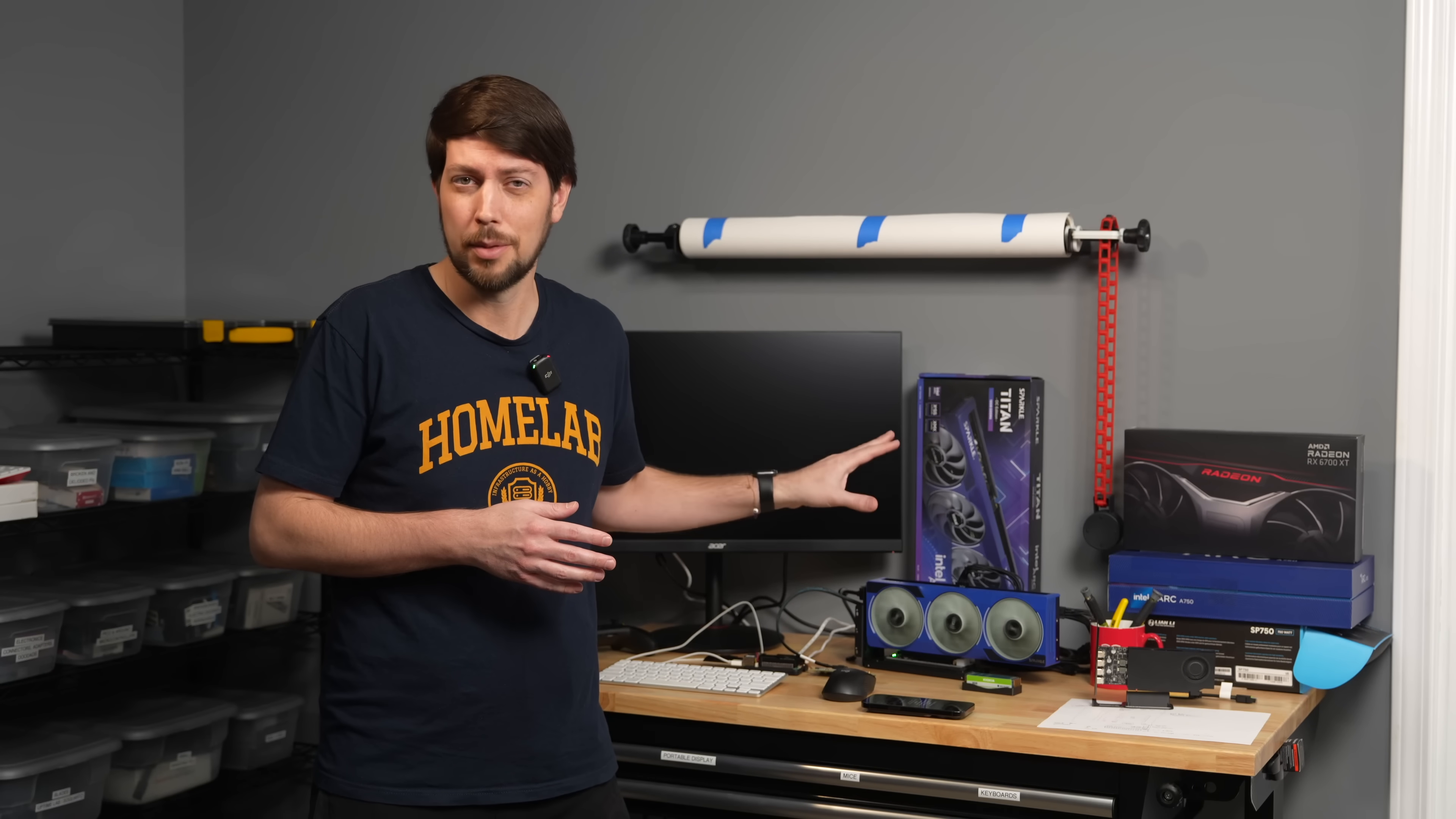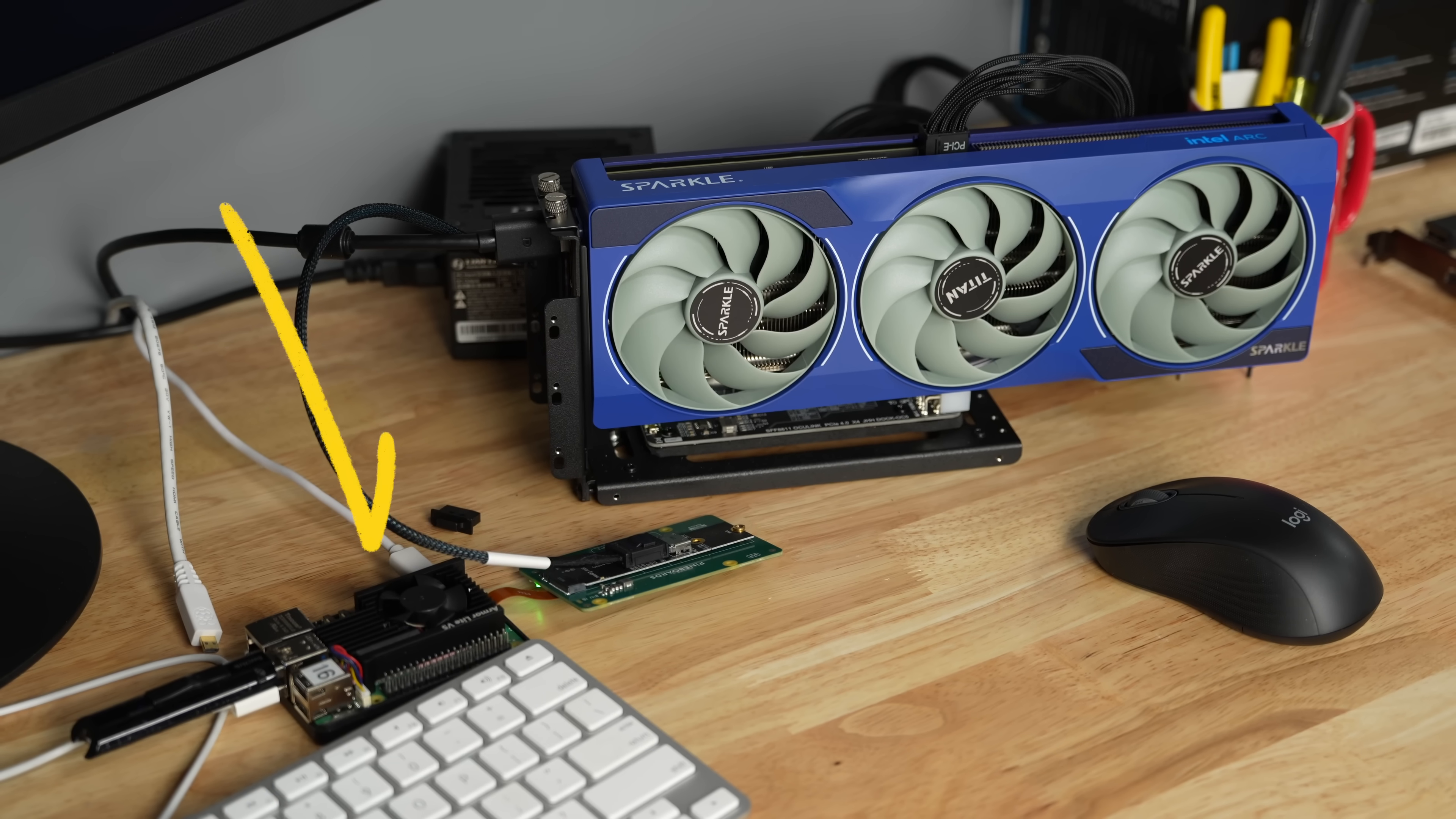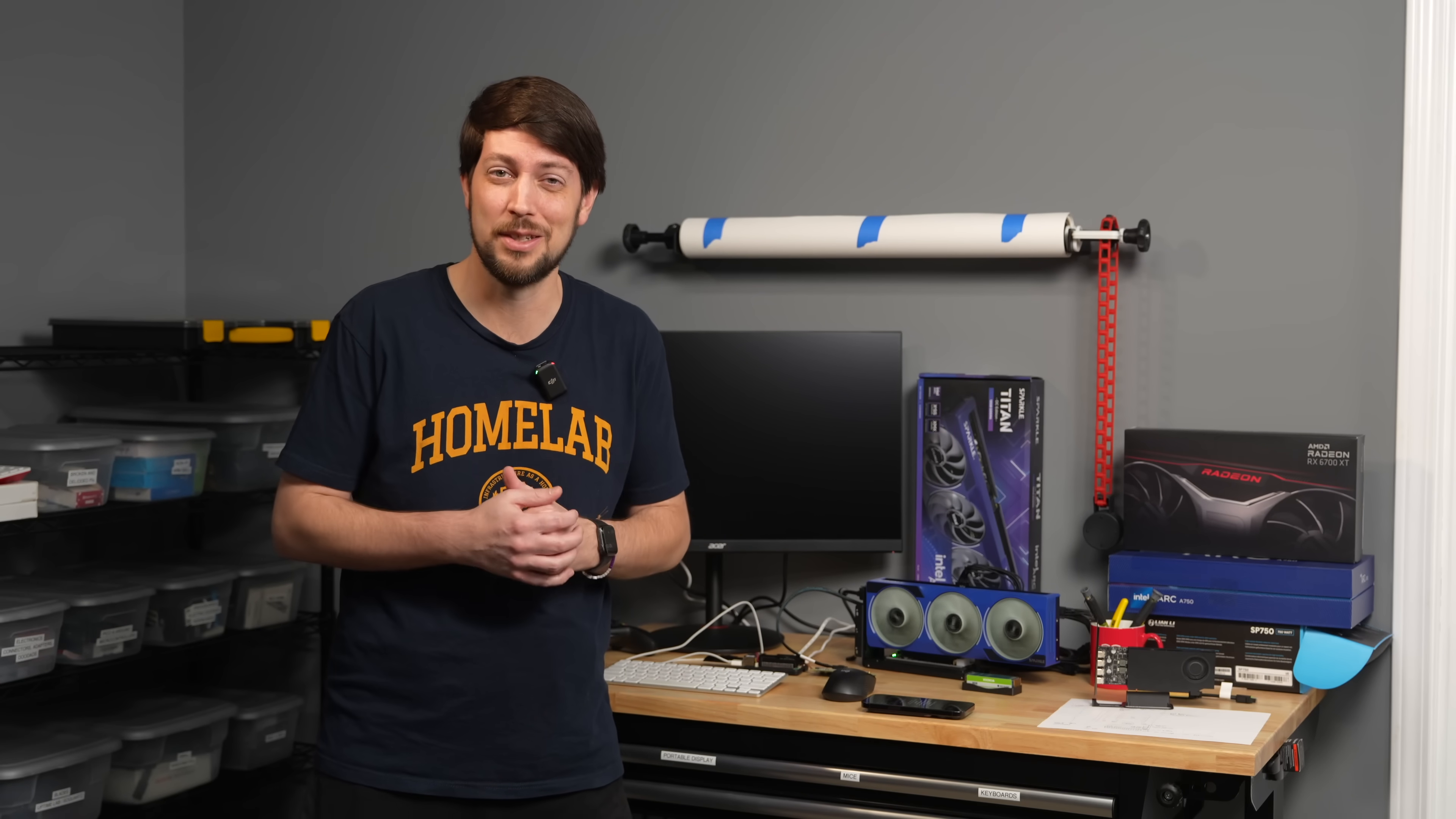I'm not going to talk about the B580's relative performance. I'm not even going to benchmark it. I plugged it into a Raspberry Pi to see if I could get it working. Why? Because that's what I do.